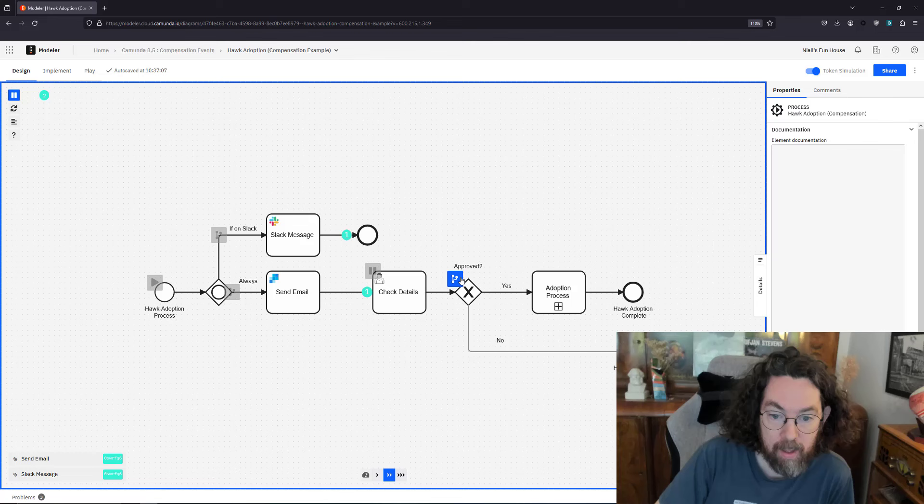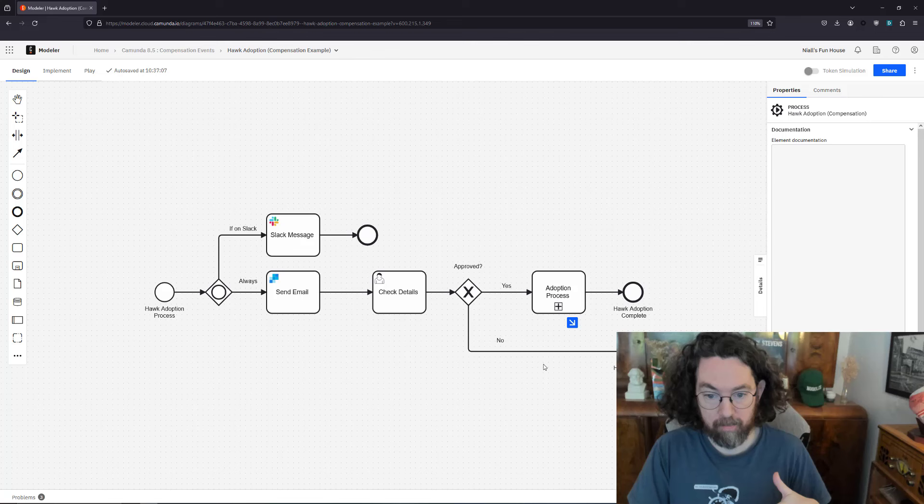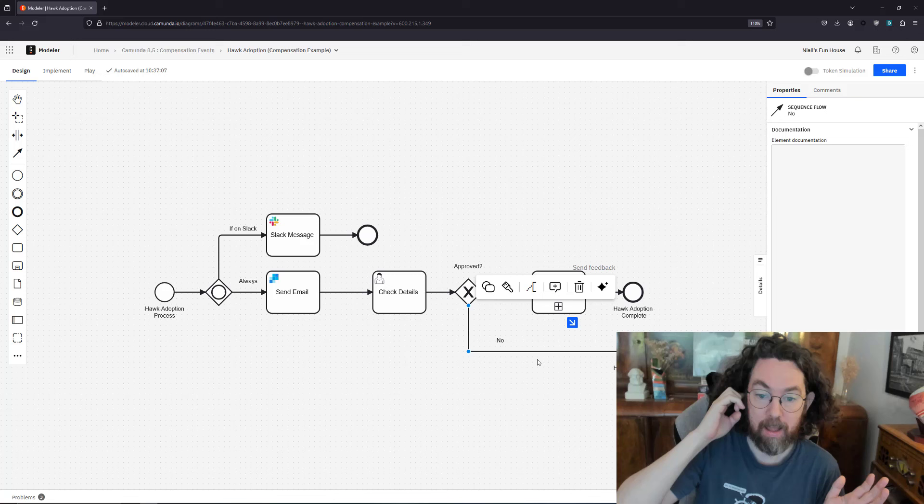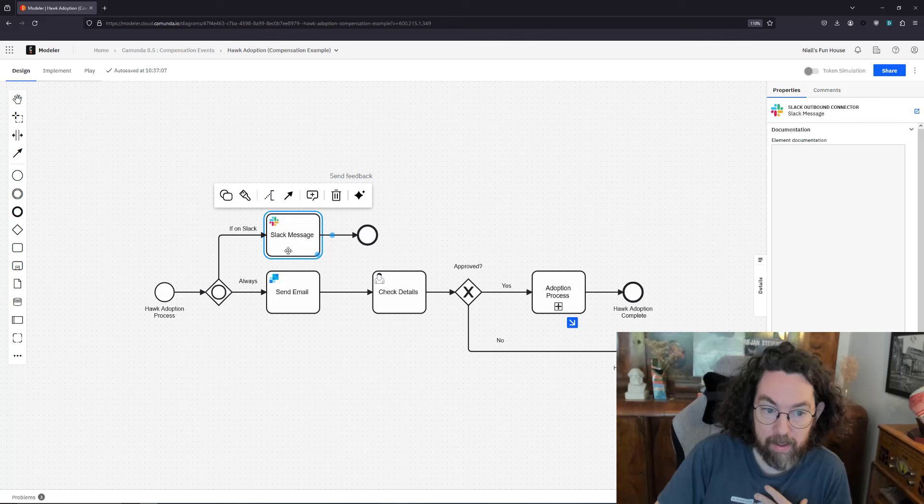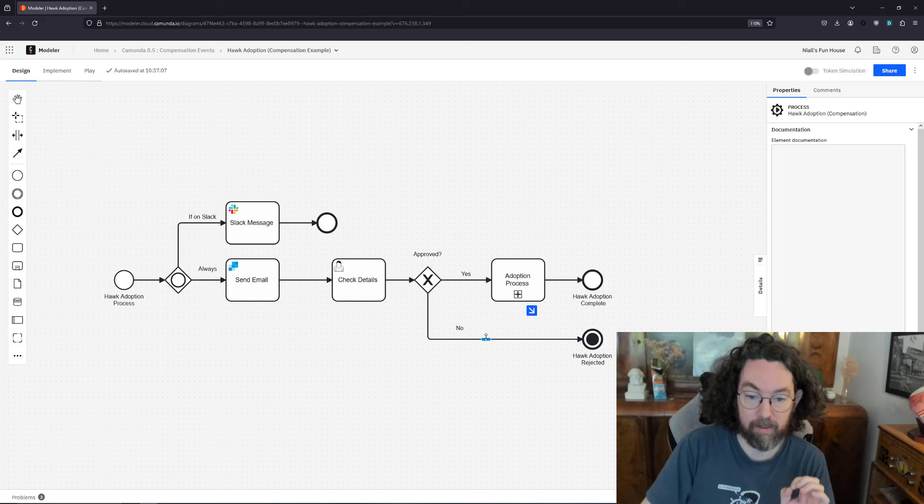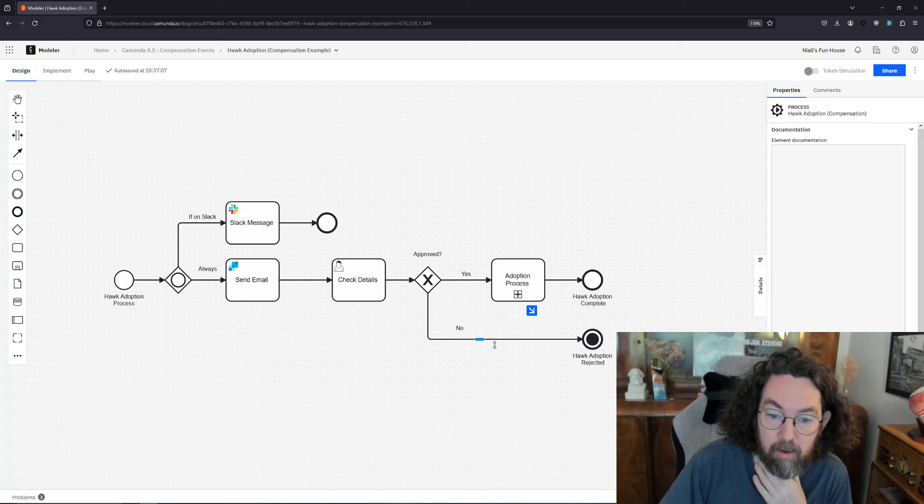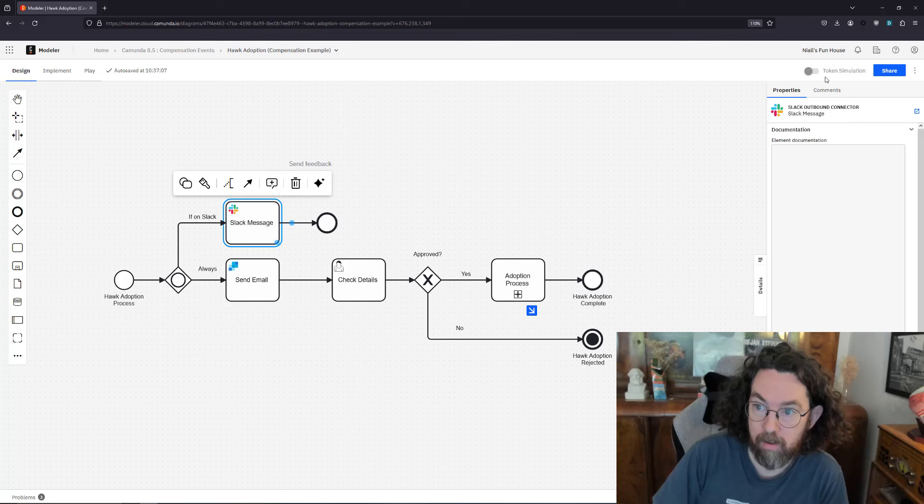Another option would be that we arrive here, we send a Slack message and email, but unfortunately they are not good enough to adopt our hawk so we go down here. Here's where we're going to be spending our time because what we would like to do is make sure that if they don't get accepted we let them know. There's two ways we can do that: either they have a Slack message and an email or they just have an email. This is quite hard to do because without compensation I would need to build an XOR gateway here or an OR gateway to check which one was called, and then put the task there.